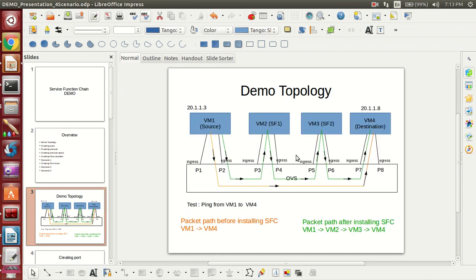Demo Topology: VM1 is considered as a source and VM4 is considered as a destination. VM2 is considered as SF1 and VM3 is considered as SF2, and these SF1 and SF2 are part of the service function chain. We are going to run a firewall in VM2 as well as in VM3. In this firewall, it will take a packet from the ingress port and forward it to the egress port. If packets come from 20.1.1.9, this firewall will drop the packet.